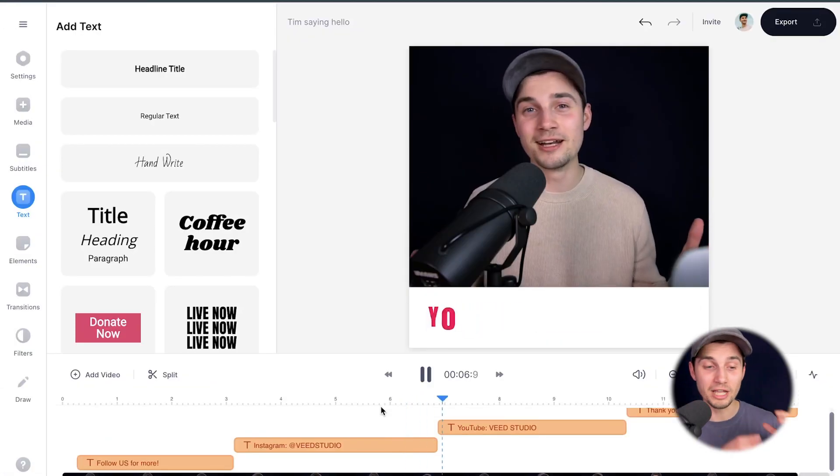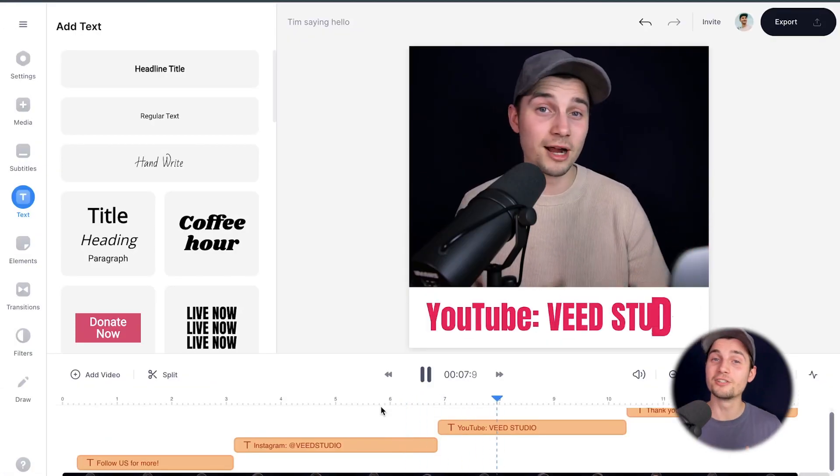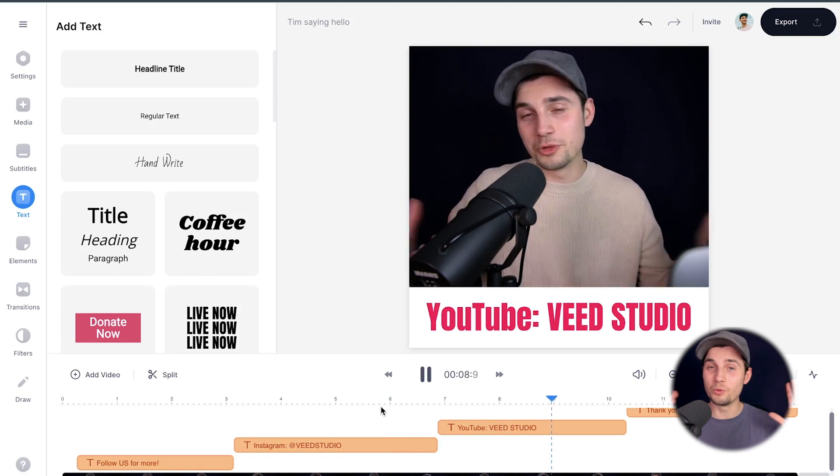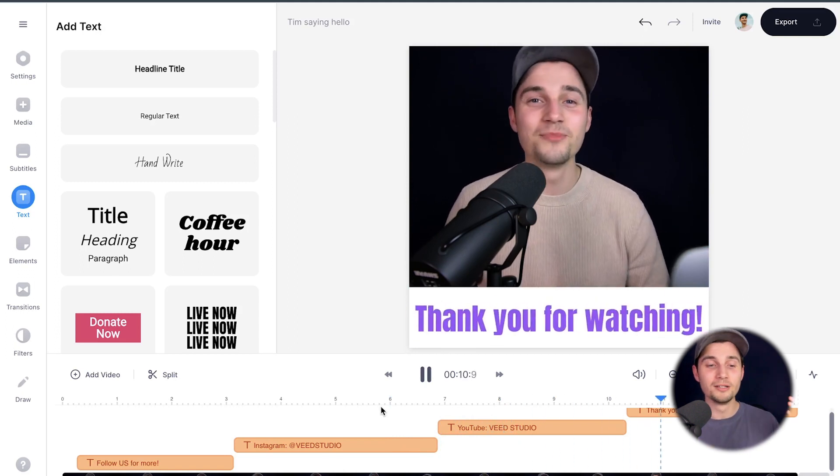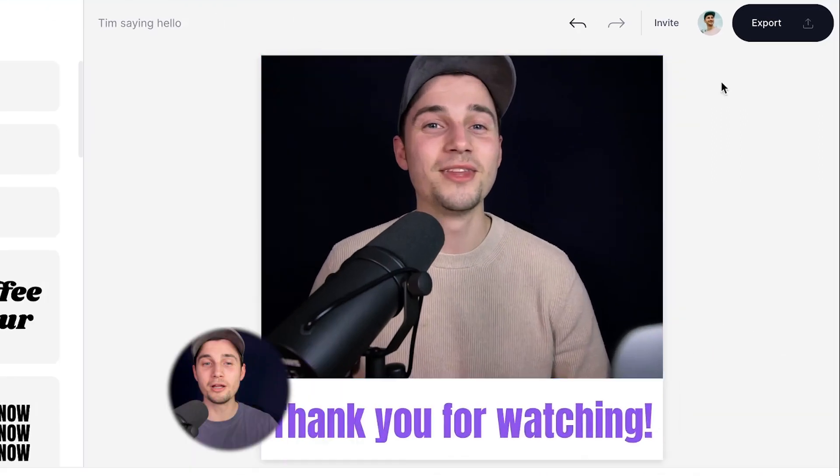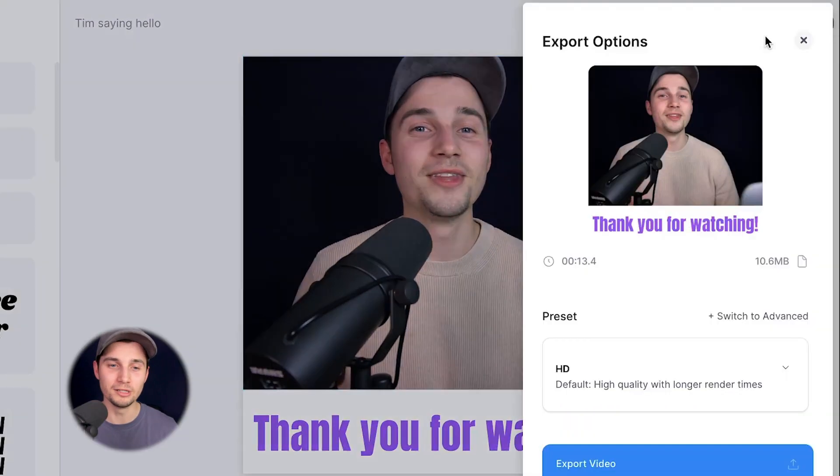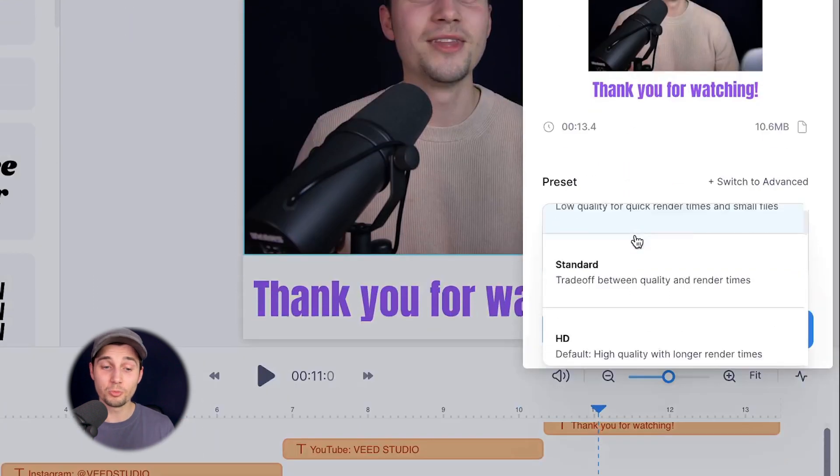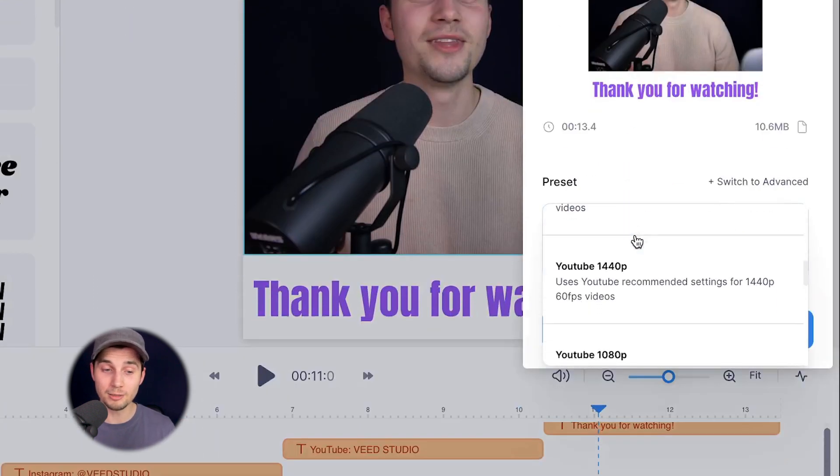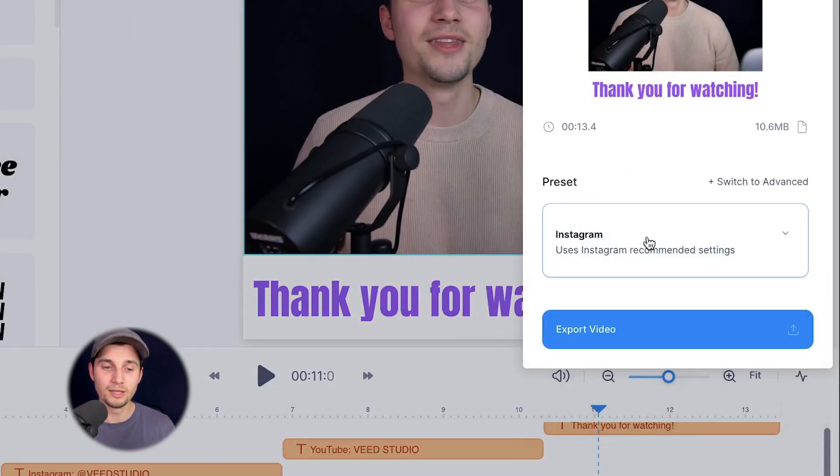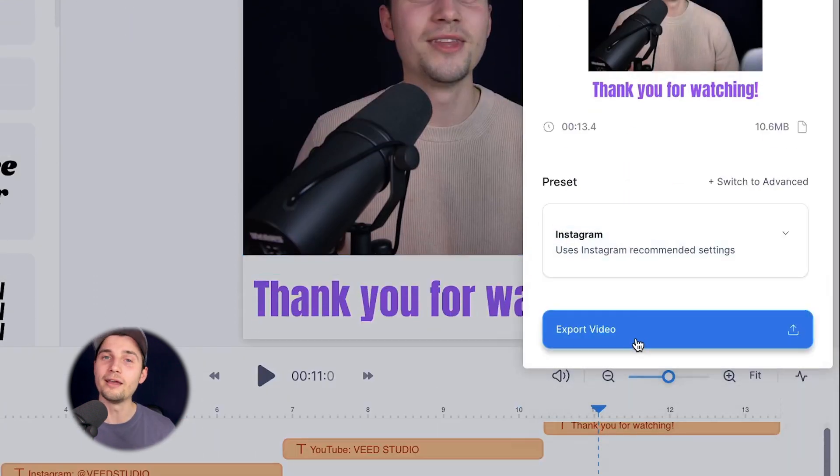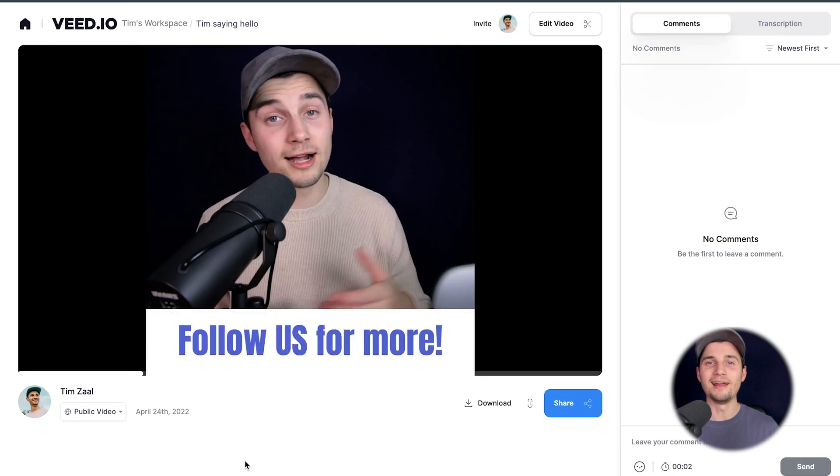So now as you can see, we added the animations to the text and we want to export our video. So to make this happen, head over to the export button at the right top corner, choose your preferred render settings. I'm going to choose Instagram for now, and then click on export video.